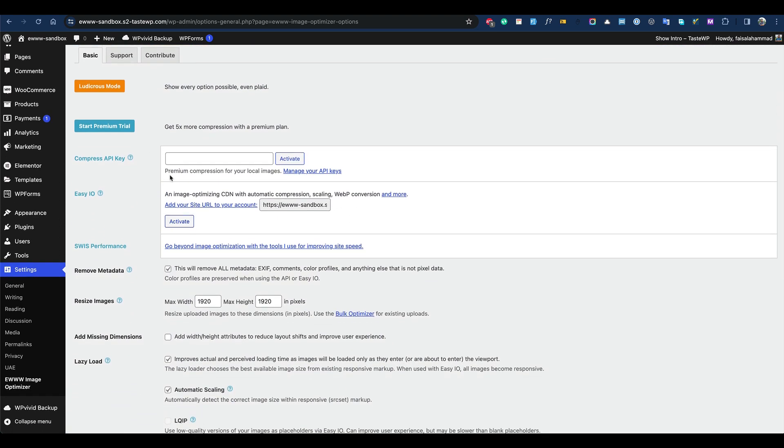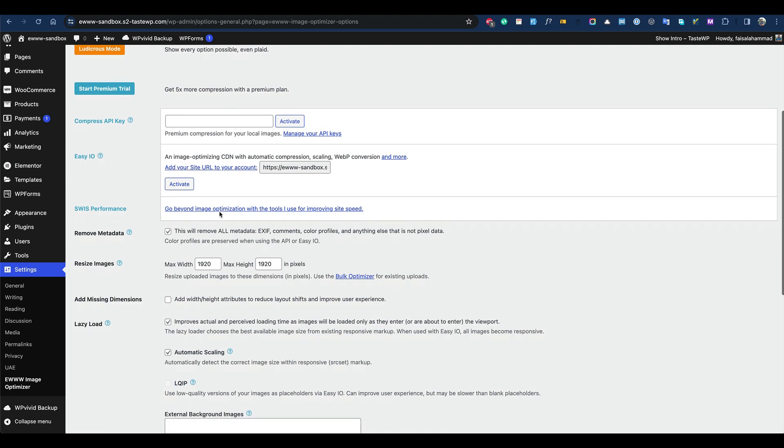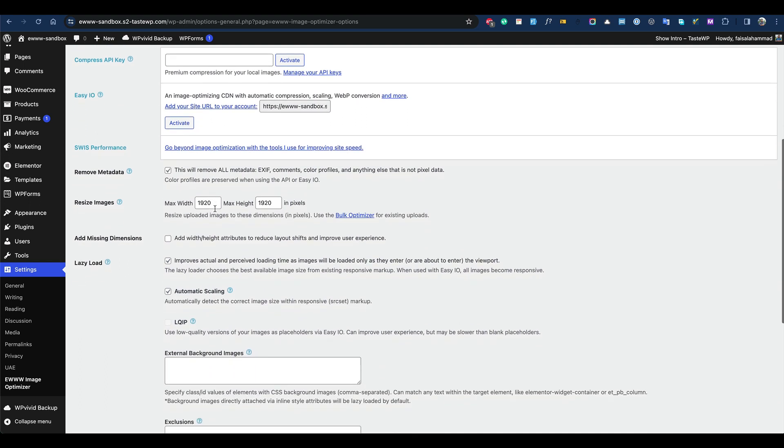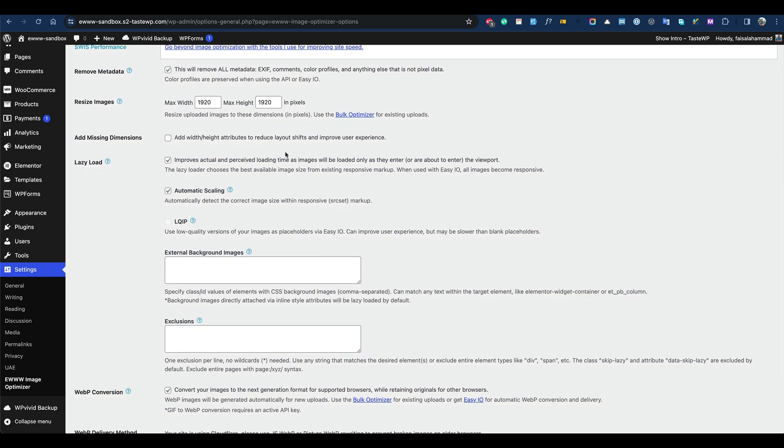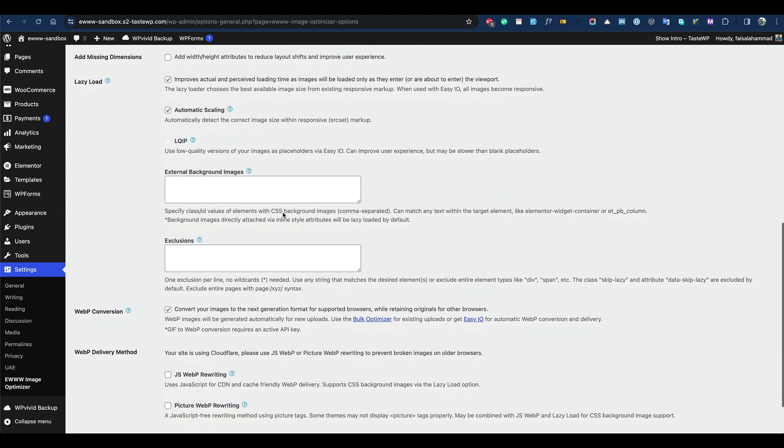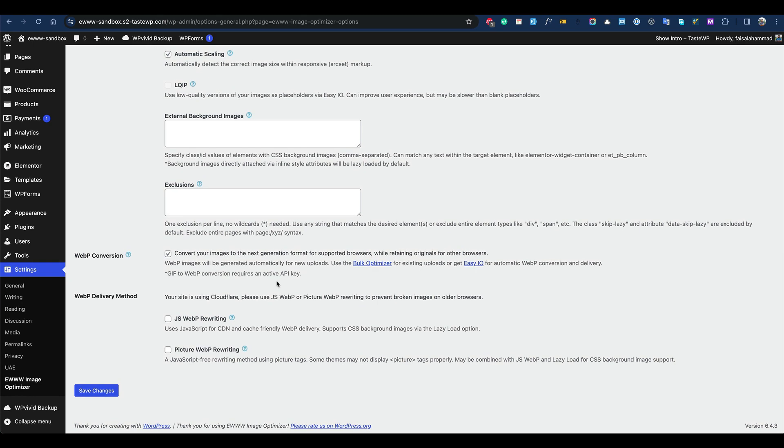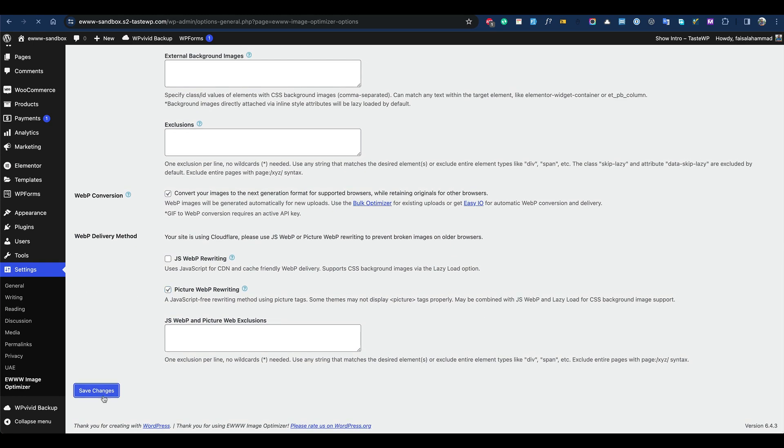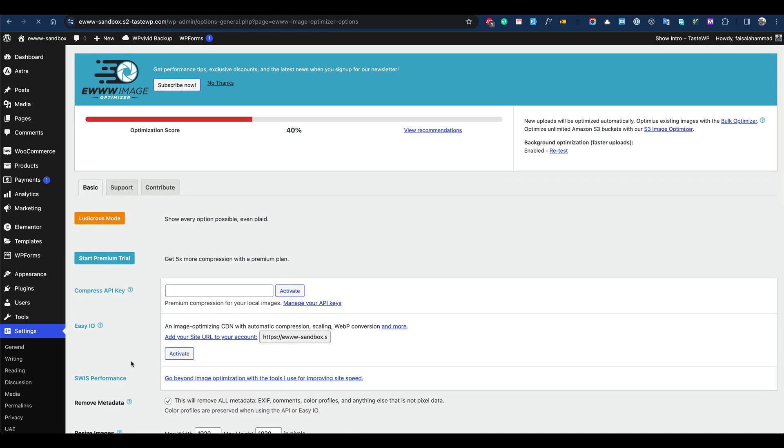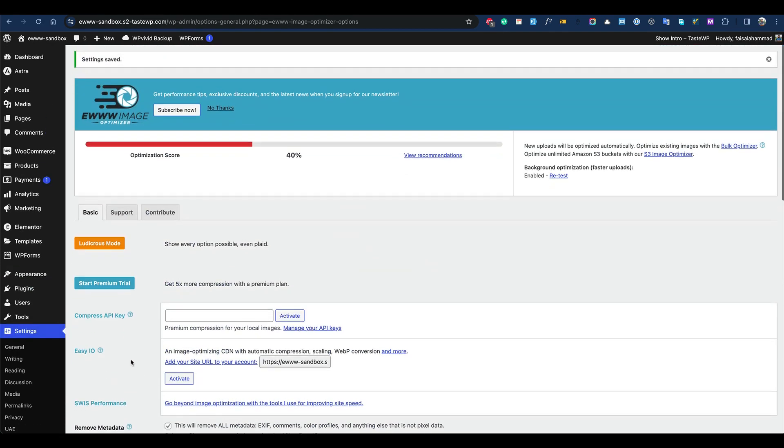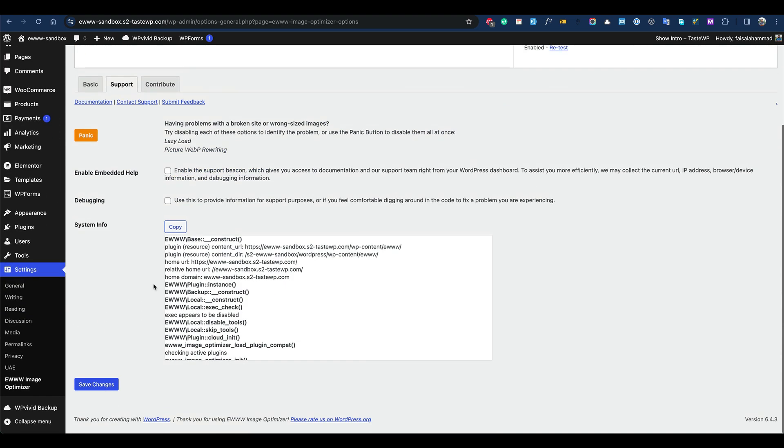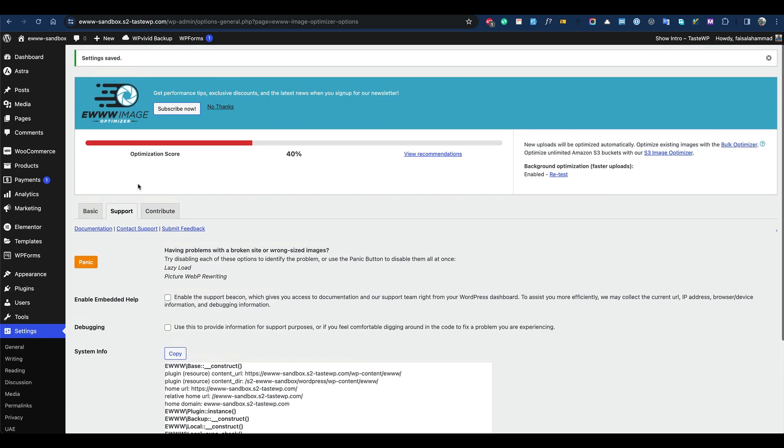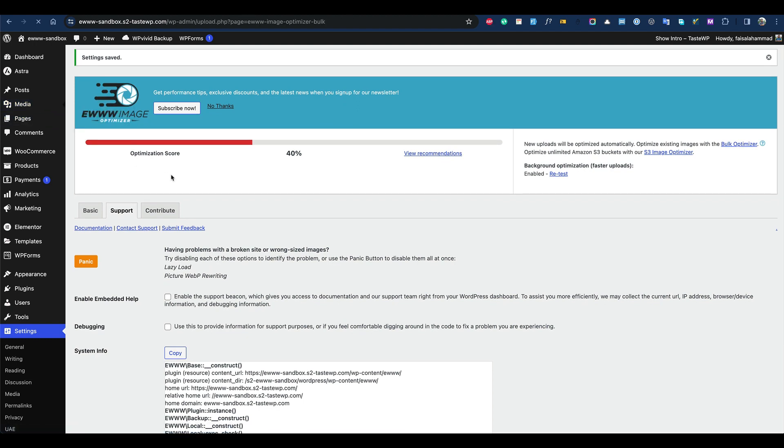Let's see if we have all the recommended settings here. I think we have all the available settings, so let's start the optimization.